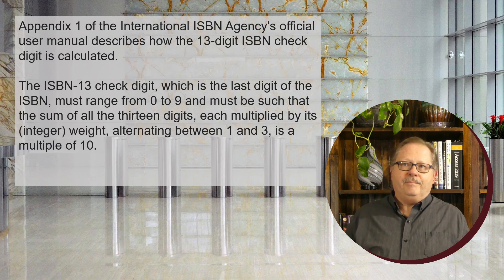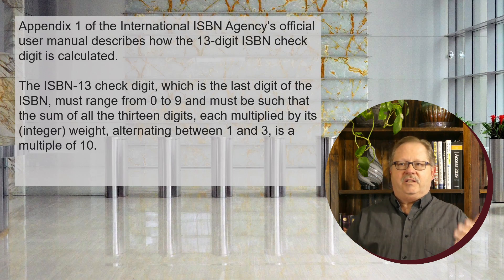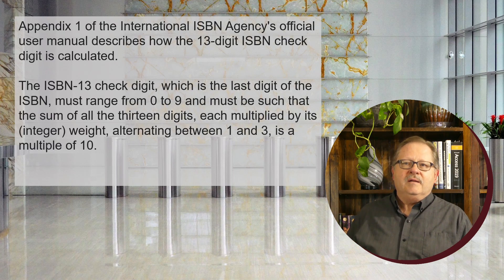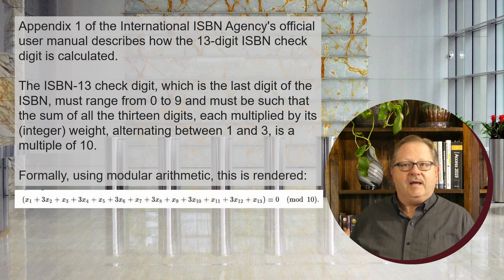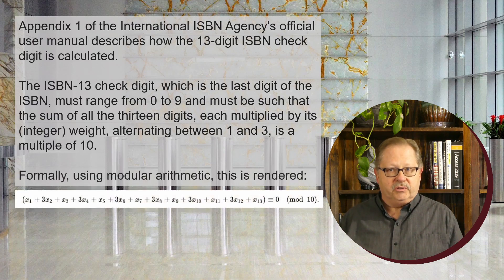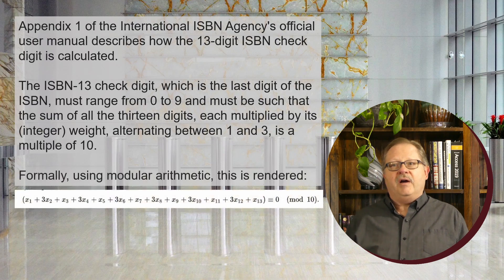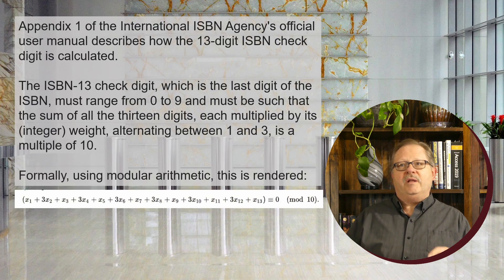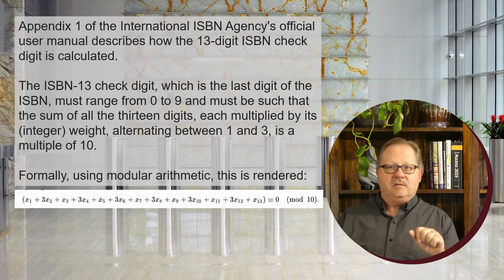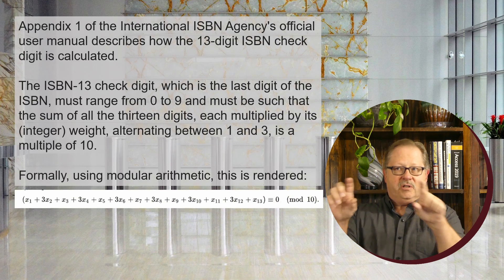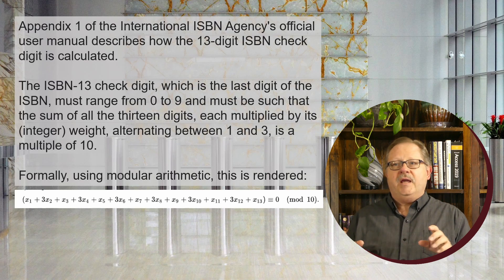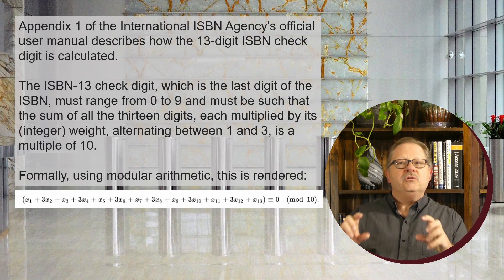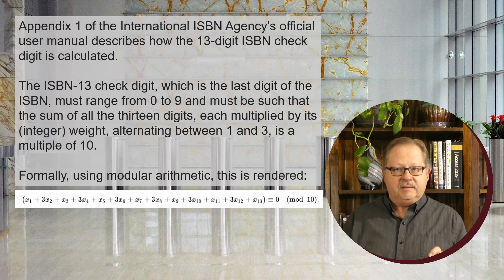The way to calculate that is using modular arithmetic. If I take what they said in the ISBN-13 check digit description and render it into a mathematical formula...